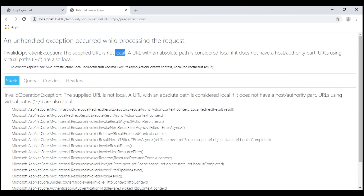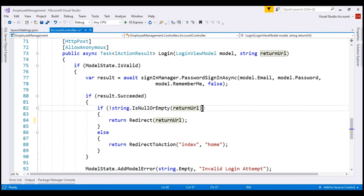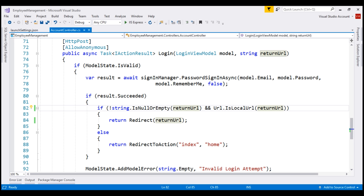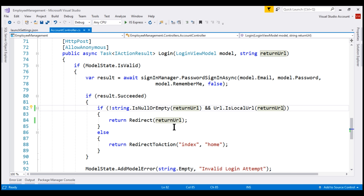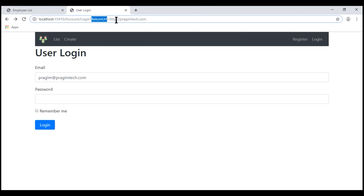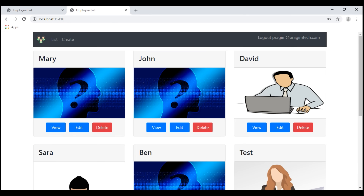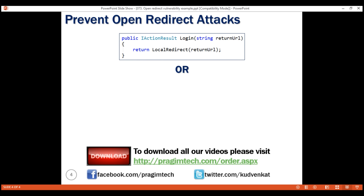If you do not want an exception but still want to prevent open redirect attacks, instead of using LocalRedirect, use the Redirect method. And before doing the redirect, check if the provided URL is a local URL using the Url.IsLocalUrl method. As the name implies, this method returns true if the provided URL is a local URL, otherwise false. If it's a local URL, we redirect the user to the index action of the home controller. Notice the return URL is still an external URL, so when I log in now, instead of throwing an exception, we should be redirected to the index action of the home controller. There we go. In ASP.NET Core, to prevent open redirect attacks, either use the LocalRedirect method or the Url.IsLocalUrl method.